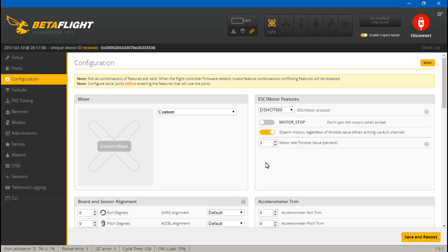In that video I showed you that I took into the BL Heli Suite and told you that the min throttle and max throttle, the values did not matter. It didn't matter where you set them to because with the DSHOT protocol it's not looking at that. It completely ignores it.